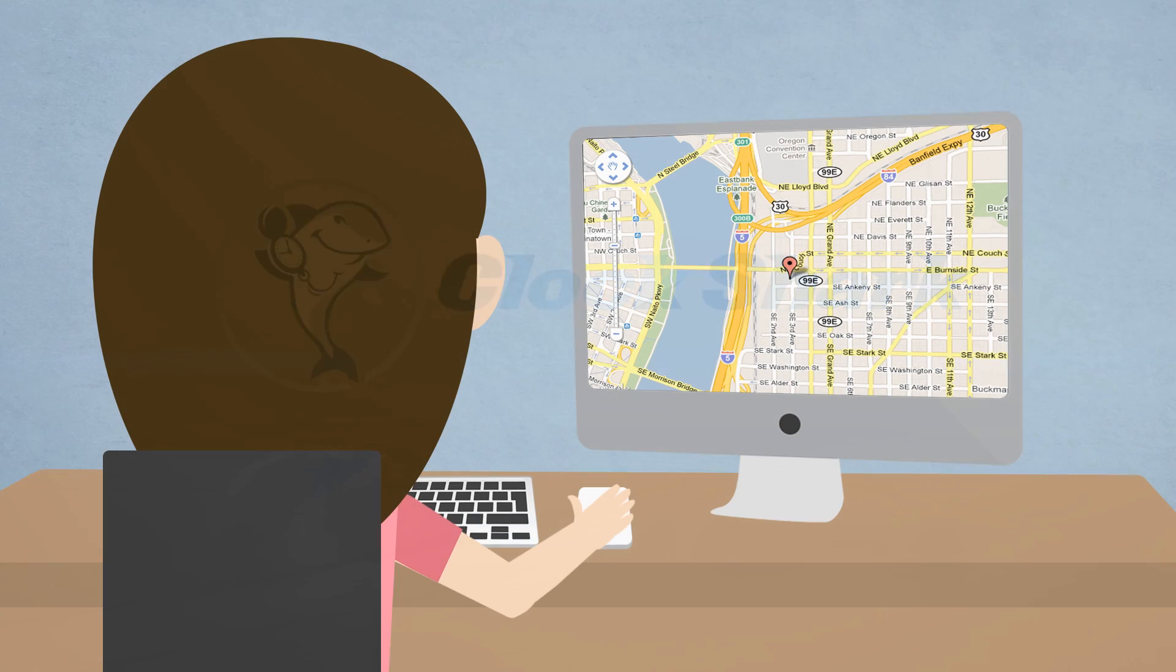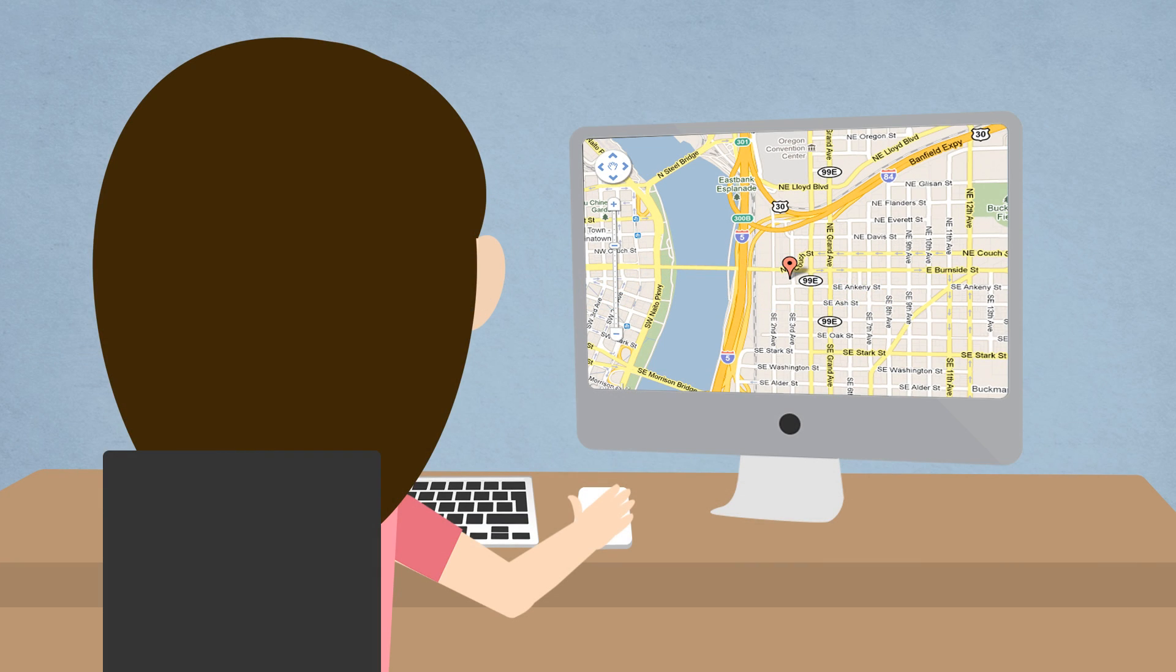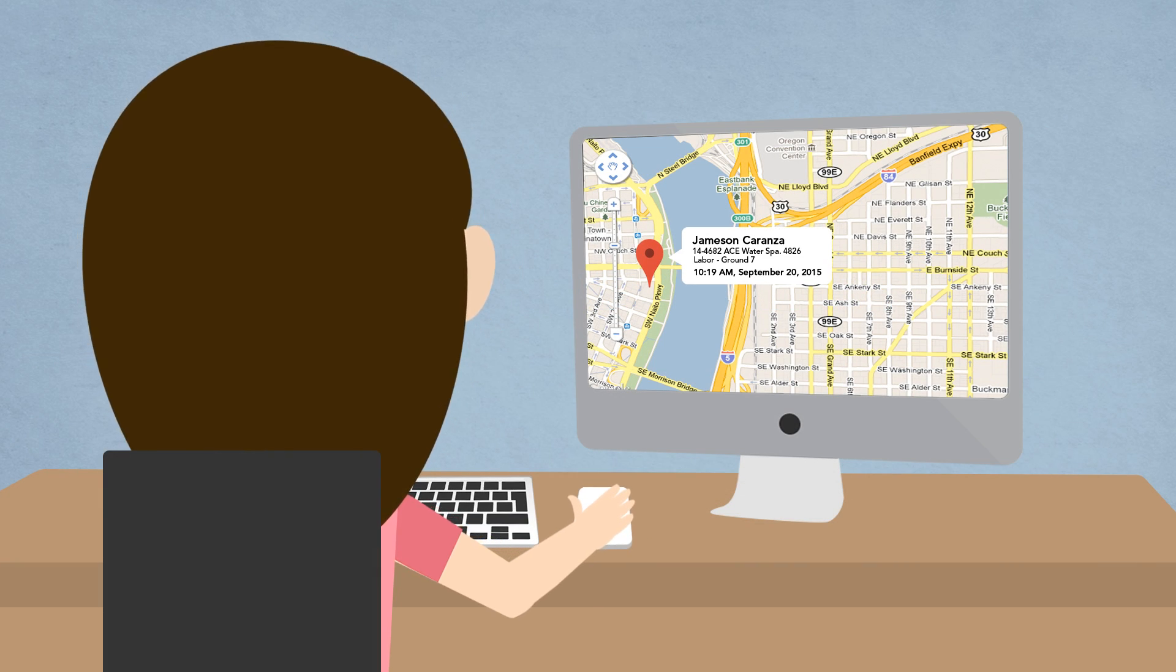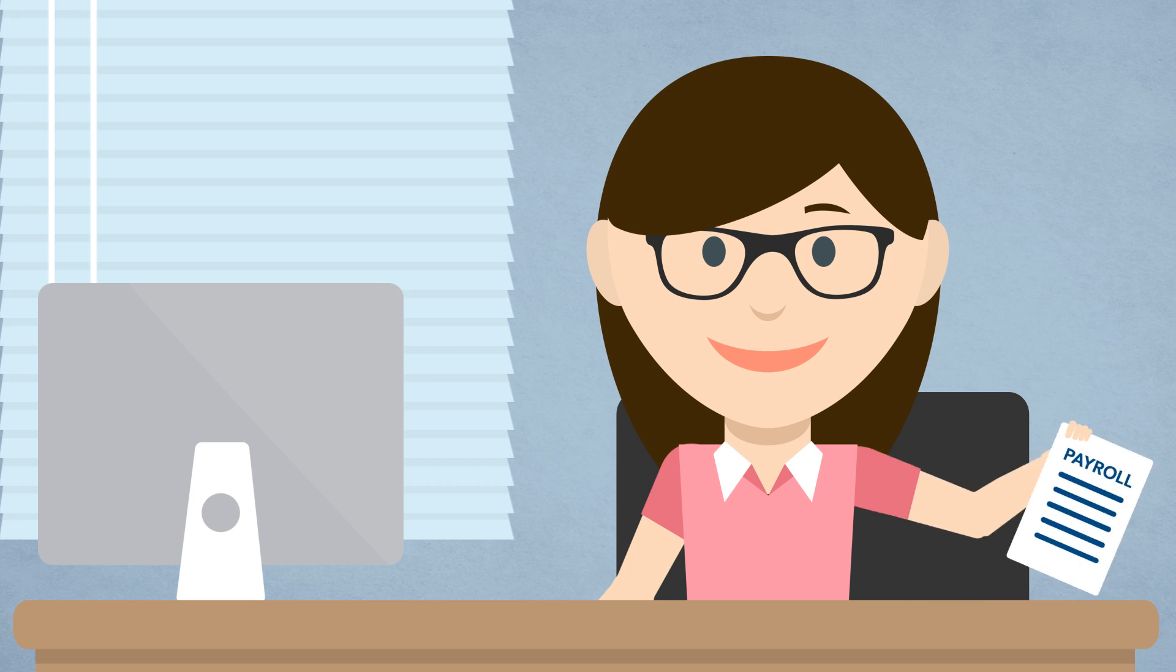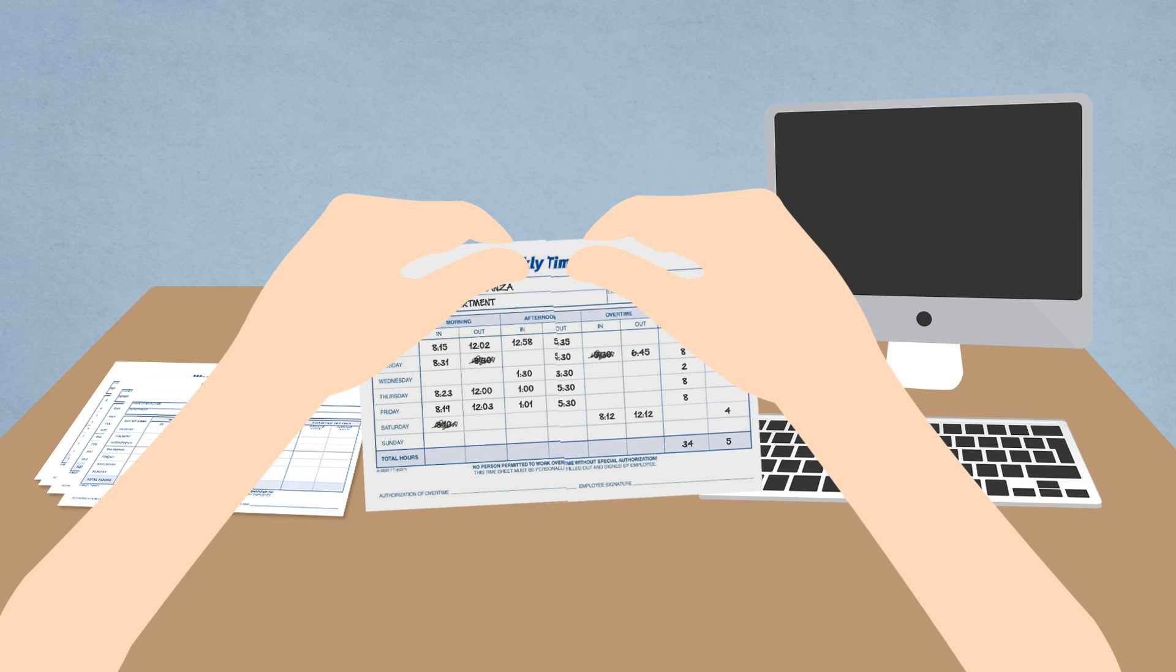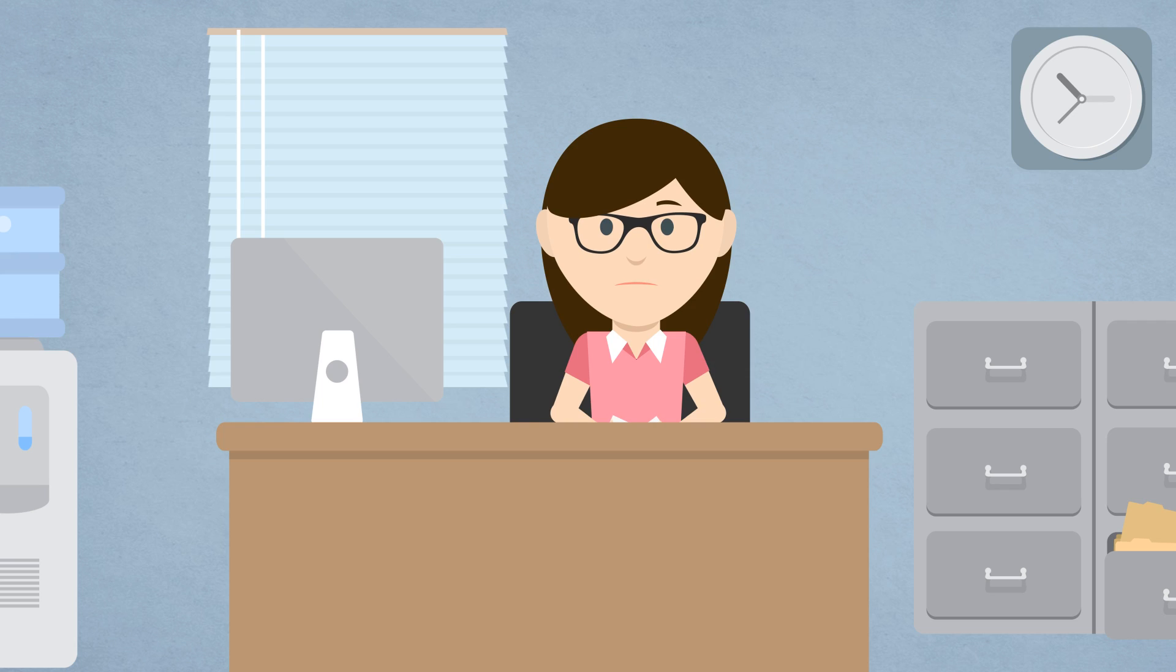So you can see the times employees worked and right where they were on a map, but it's all accurate so you can run payroll and bill with new confidence and less of your time spent hassling with timesheets and less of your money wasted on rounding errors.